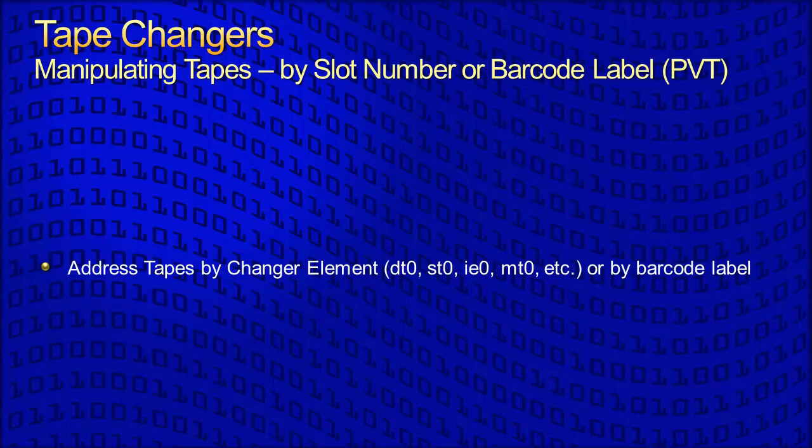Tapes may actually be addressed in one of two ways: by the name of the individual element where they are located, or if the changer and tapes are so equipped by the barcode label of an individual tape. If addressed by barcode label, Backup Edge will find the tape wherever it is located in the changer.